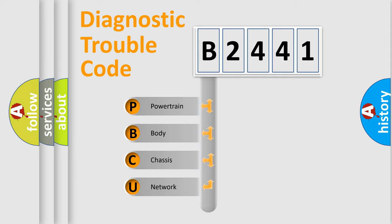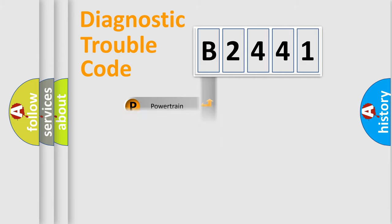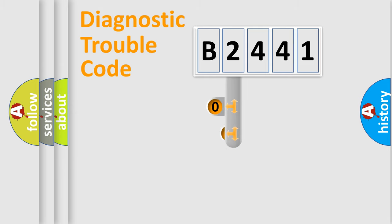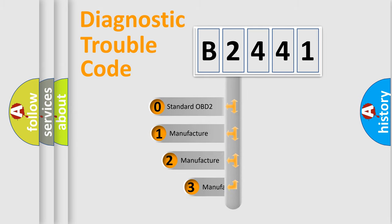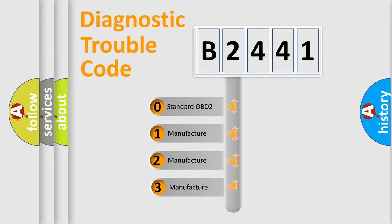We divide the electric system of automobile into four basic units: Powertrain, Body, Chassis, and Network. This distribution is defined in the first character code.